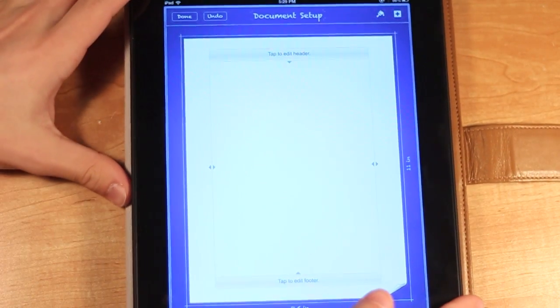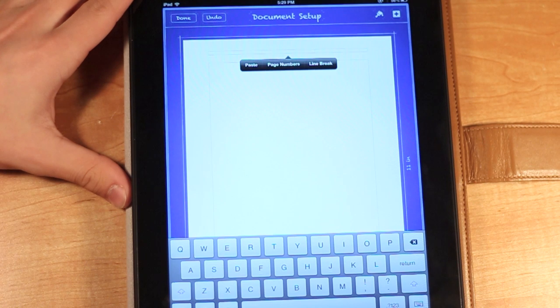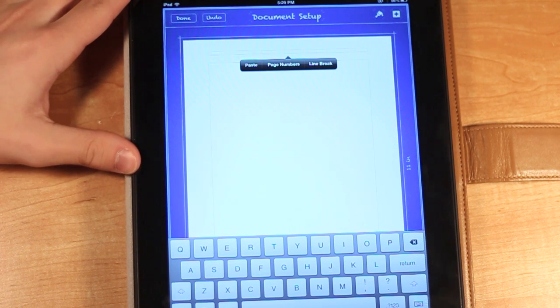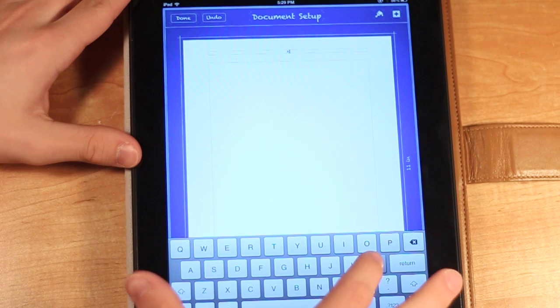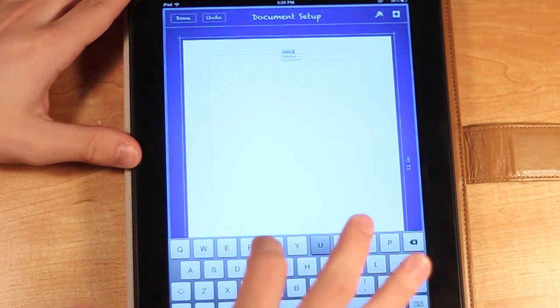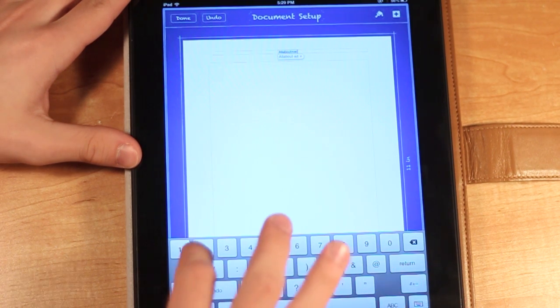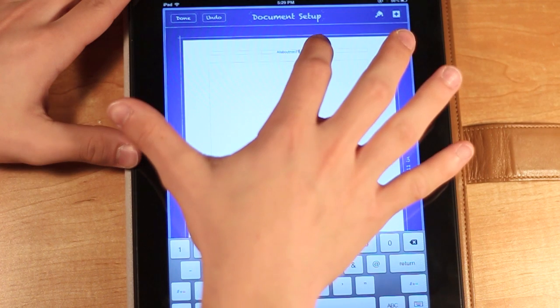And then at the top, you can tap to edit the header here. So you can put in things like your name. Like I can do All About Mac27, and then it will come up.